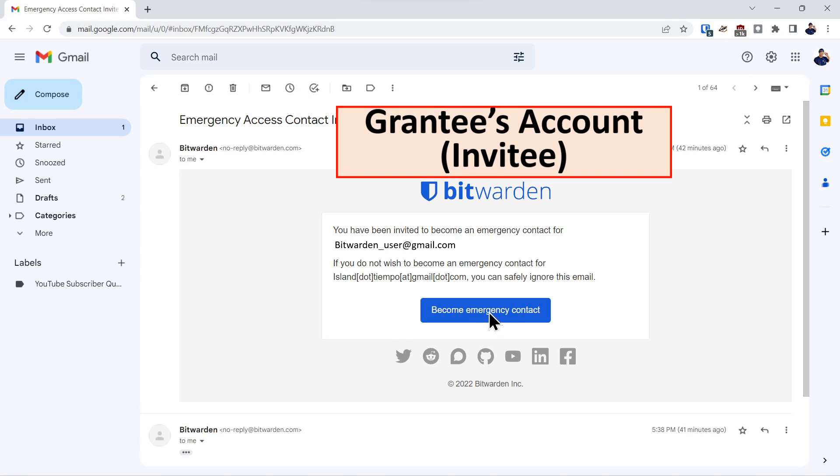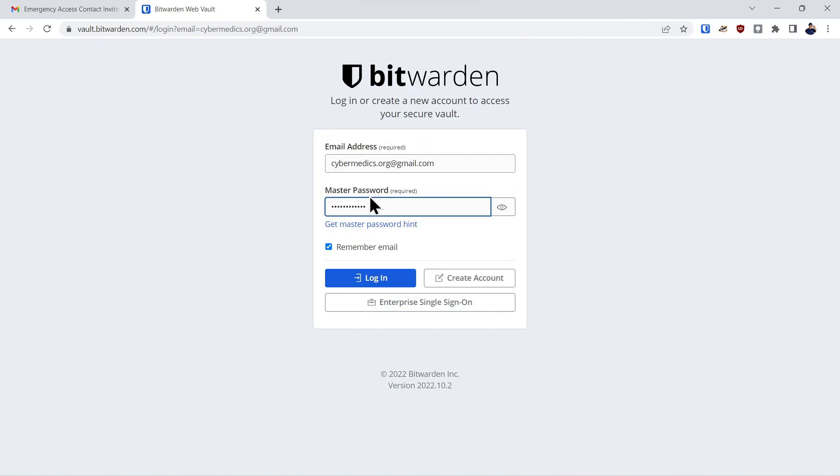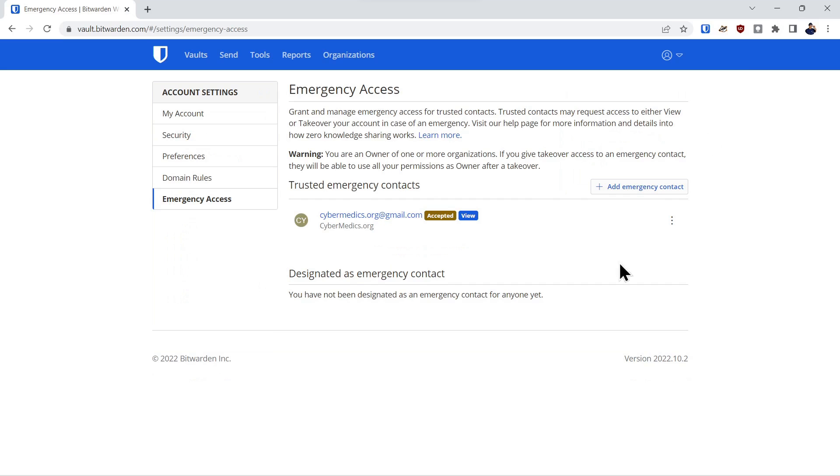Once you receive the email, you'll click on become an emergency contact. You can either create an account if you don't have one or log in if you have an existing account. In this case, we'll log in. And the invitation has been accepted. Go back into the grantor's account. And now it shows where your grantee has accepted the invitation.